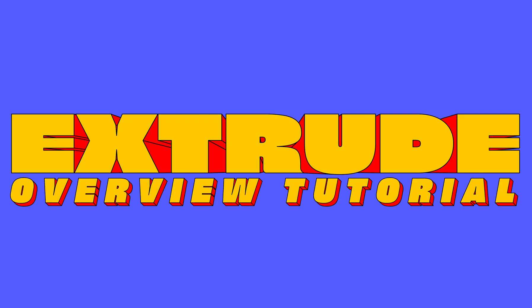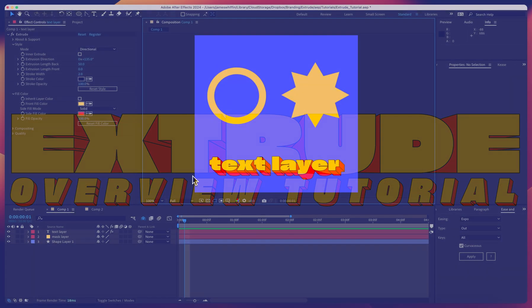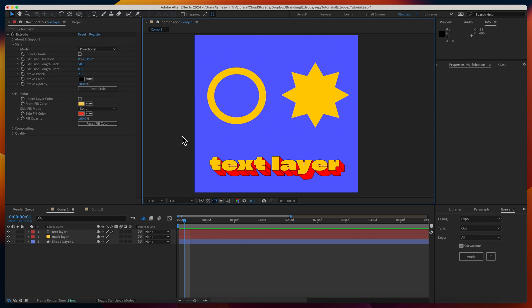Hi and welcome to the extrude tutorial. In this video, we're going to go over the basic use of all the features of the plugin. We're not going to go too in-depth.